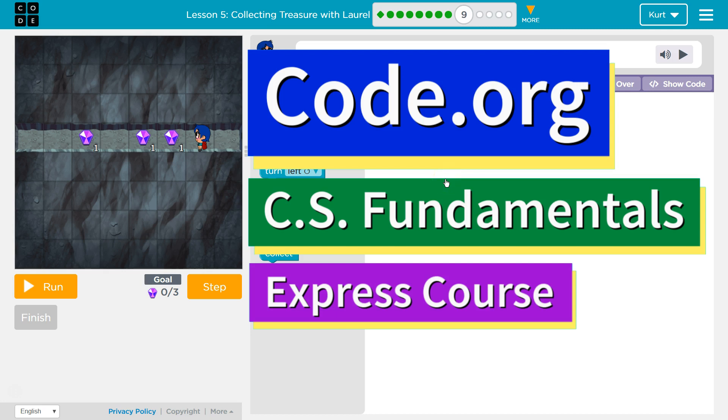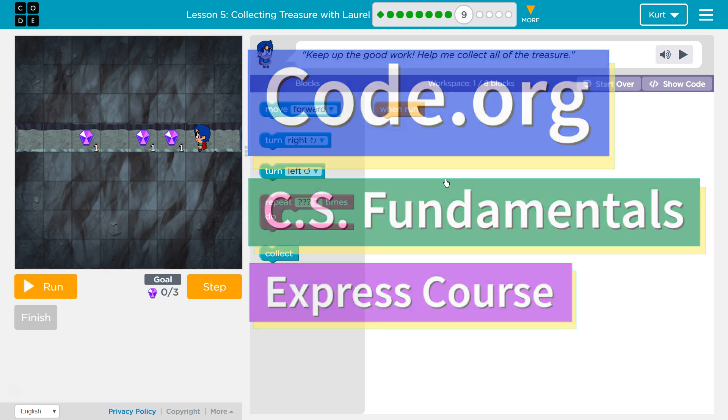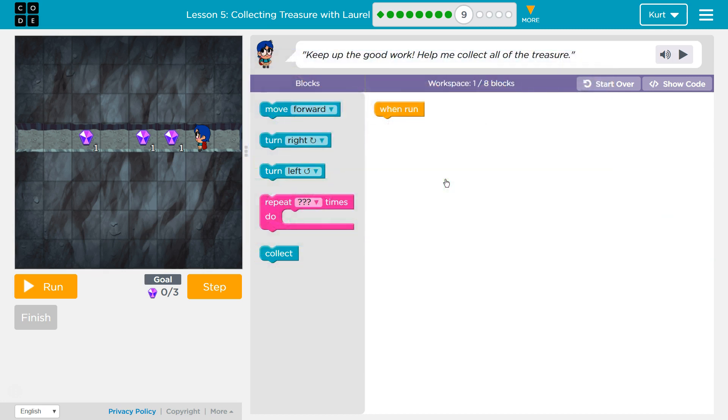This is Code.org. I'm currently working on CS Fundamentals Express Course. I'm on Lesson 5, Collecting Treasure with Lorelle, Puzzle 9.